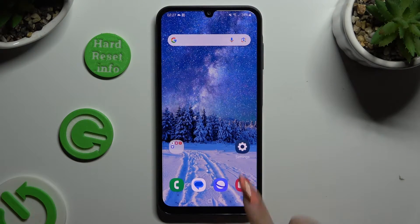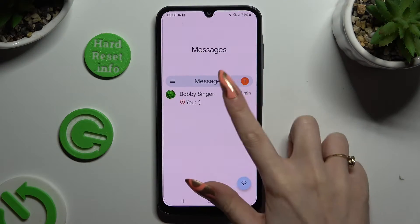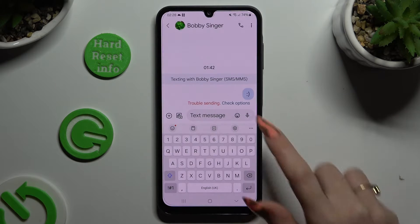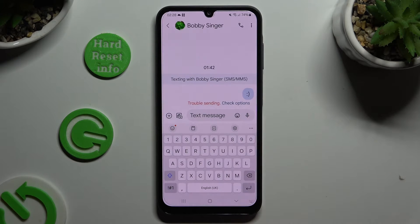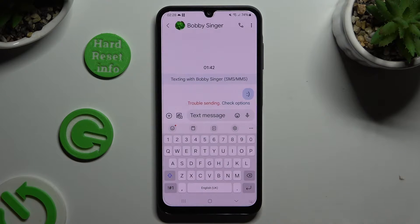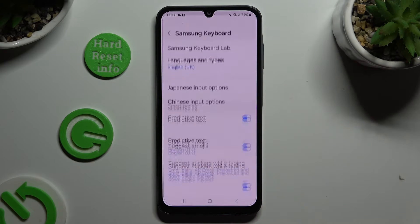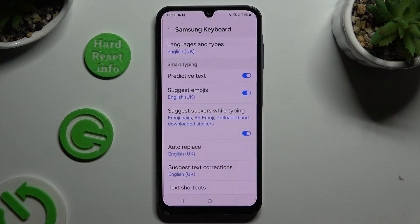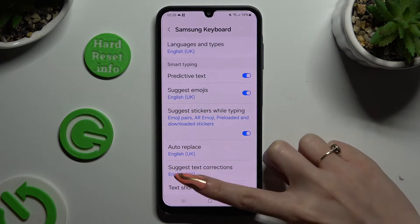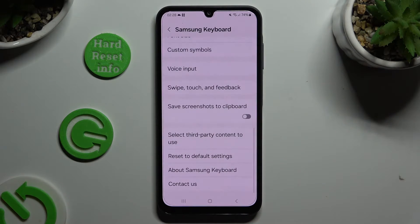Begin by opening your keyboard and clicking on the microphone icon at the top. If you can't see it, select the gear icon instead, scroll all the way down in Samsung keyboard settings, and tap on voice input.